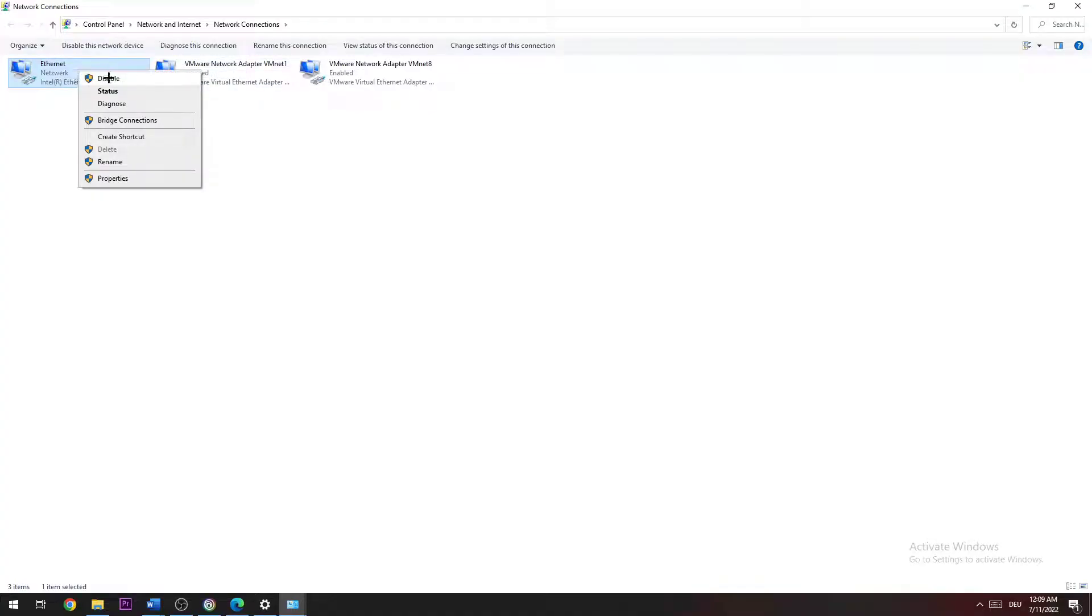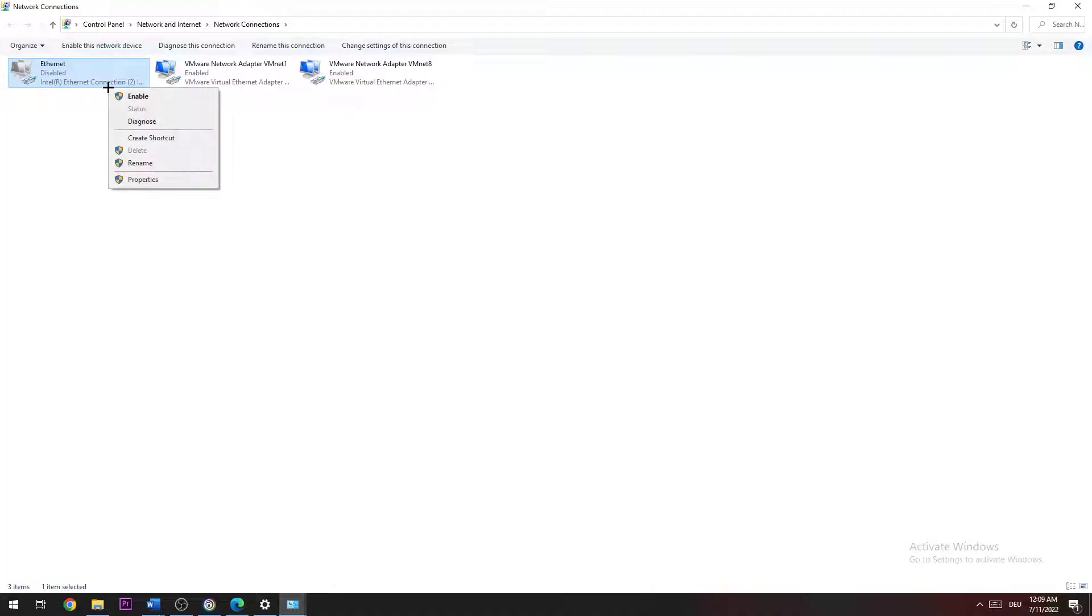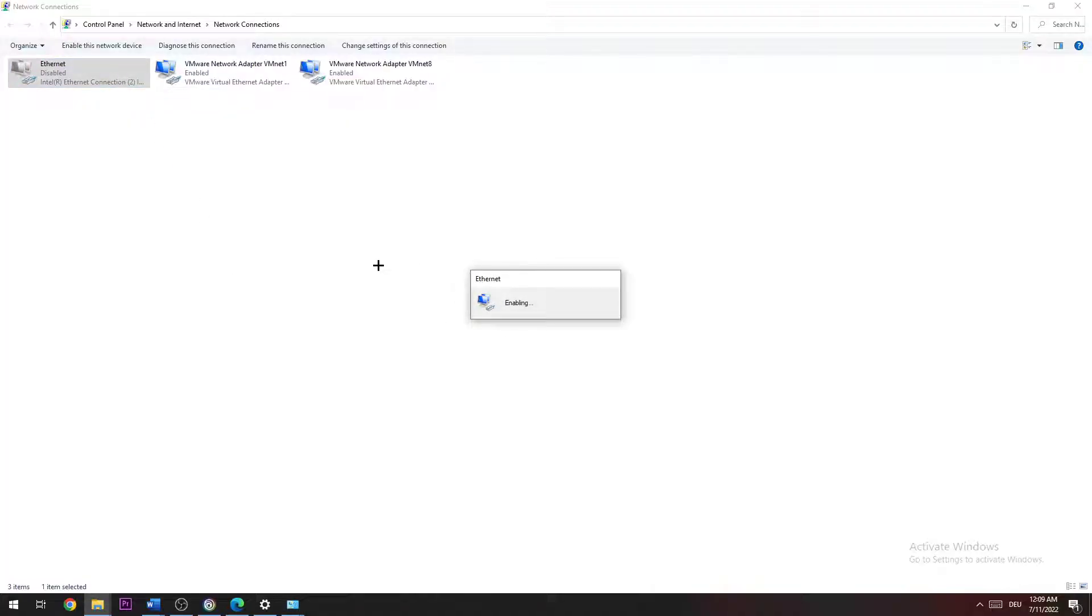Now it depends on which one you're using. Obviously I'm using Ethernet; if you're using Internet it doesn't really matter. Just click on it, right click, Disable. Once it's disabled, wait for a few seconds and click Enable again. This will take some time, just a few moments. You need to wait until it's perfectly connected again, then you can close every single task right here.